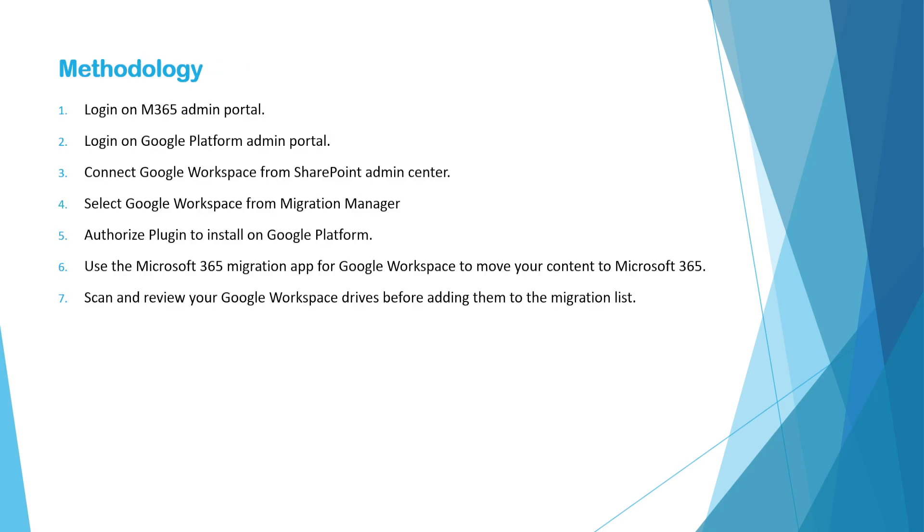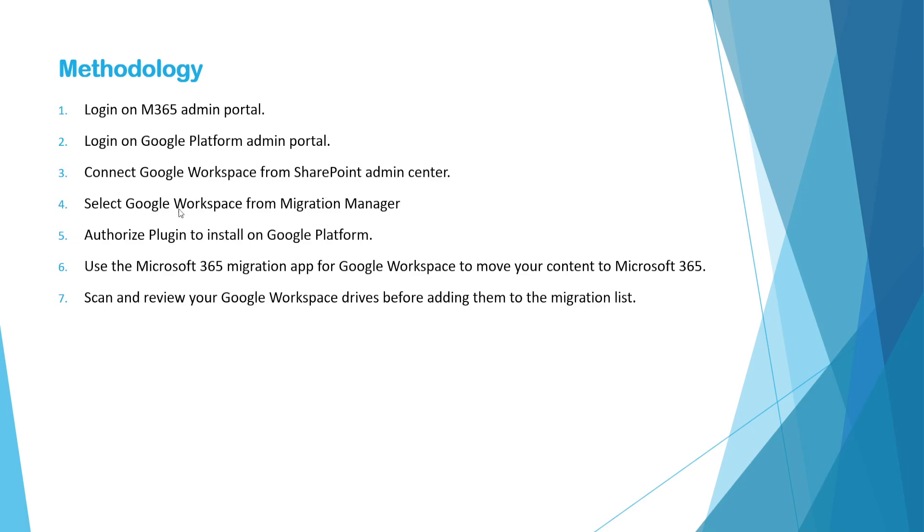This is the detailed procedure and methodology how we can start with the migration. First, you need to log in with Microsoft 365 Admin Portal. In parallel, you have to log in with Google Platform Admin Portal as well. And from Microsoft Portal, you need to connect Google Workspace from SharePoint Admin Center.